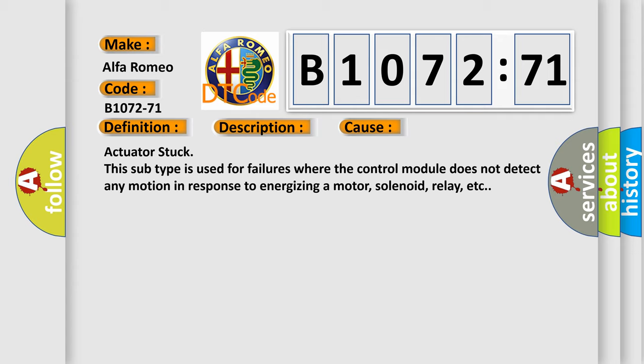This diagnostic error occurs most often in these cases: Actuator stuck. This subtype is used for failures where the control module does not detect any motion in response to energizing a motor, solenoid, relay, etc.